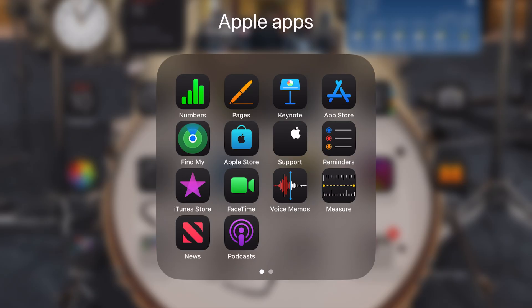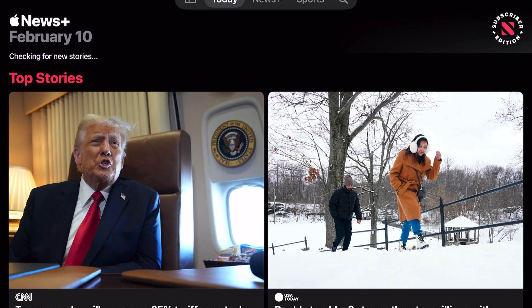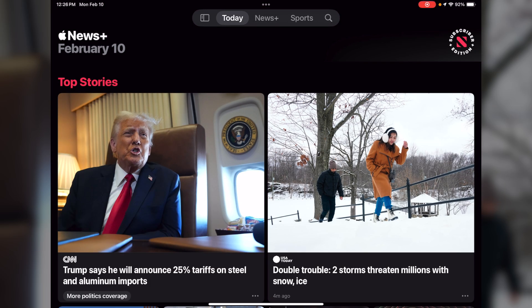Hello everyone, this is Frank from Apple One to One. Today I want to talk about the Apple News Plus app. You can see the icon in the lower left hand corner on the screen. We're going to hit that now. The first thing this app does is break out your selections first based on your top stories. Across the top you'll see a menu that has Today, News Plus, Sports, and Search.